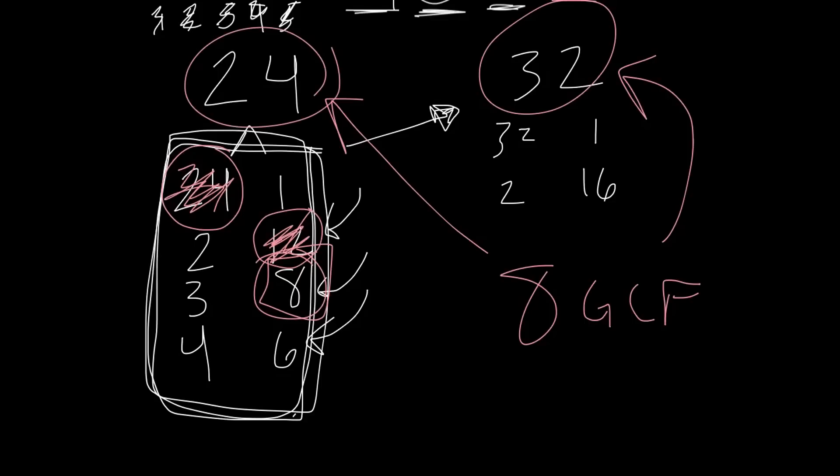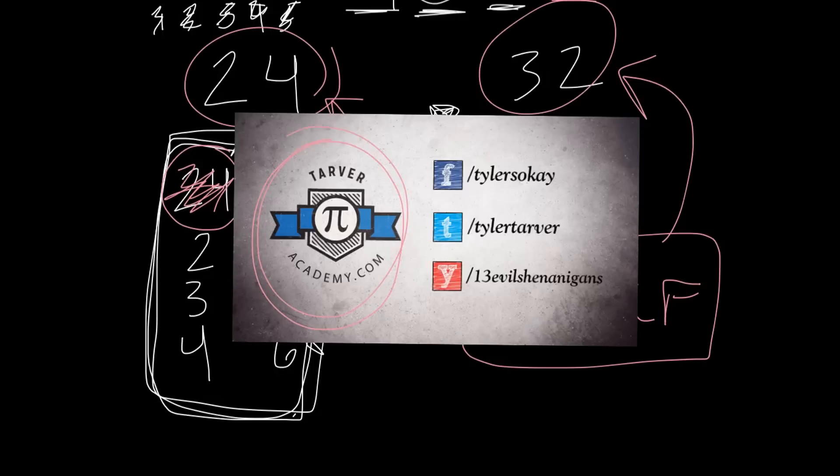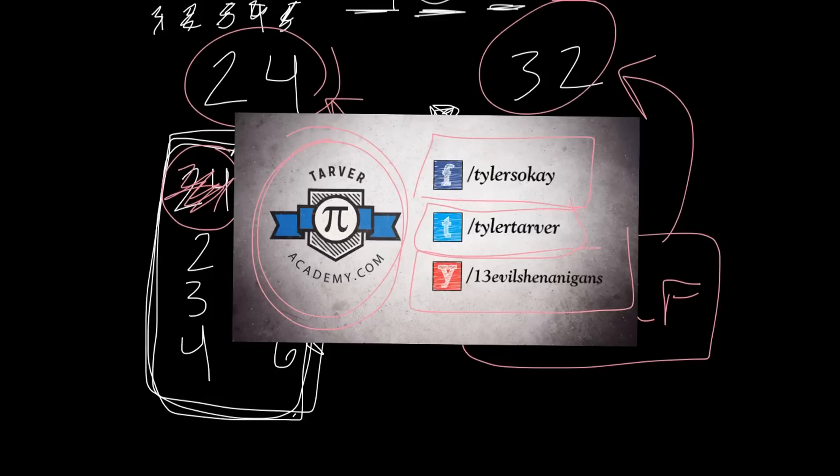Don't forget, check out my website, TarverAcademy.com. It's got a bunch of math lessons over there. Also, you can check me out on Facebook at facebook.com/TylersOkay or search my name Tyler Tarver. Check me out on Twitter at @TylerTarver. And on YouTube, you can subscribe to this channel or my other channel that I like more because it's not all about math at 13EvilShenanigans. Have a great day.